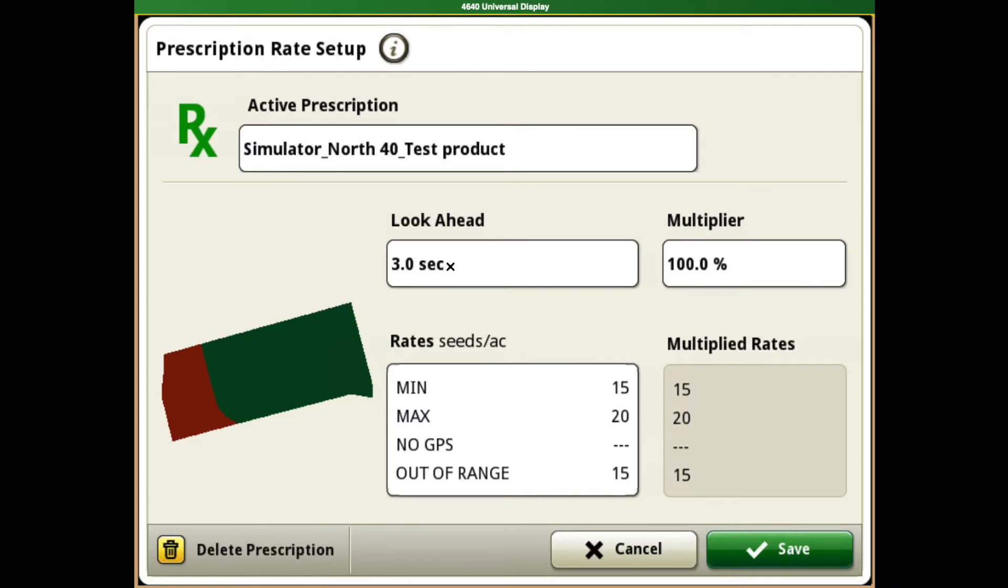Make sure that your look ahead seconds is at zero or three seconds, depending on what you are wanting to set for speed.